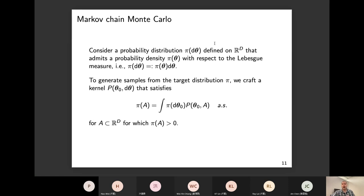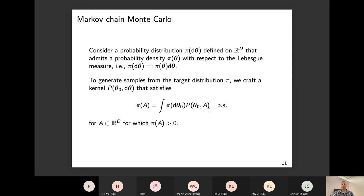I work a lot in the continuous domain with continuously valued measures. I'll present things in terms of continuous measures, though this holds for discrete measures too. We consider a probability distribution pi with arguments theta in some big D-dimensional Euclidean space. To generate samples from this target distribution pi, I'll build a kernel centered at a state theta_0 that transitions to another state in my domain. I want this kernel to satisfy the equation that leaves the target distribution invariant — so the target distribution is a fixed point for my kernel.